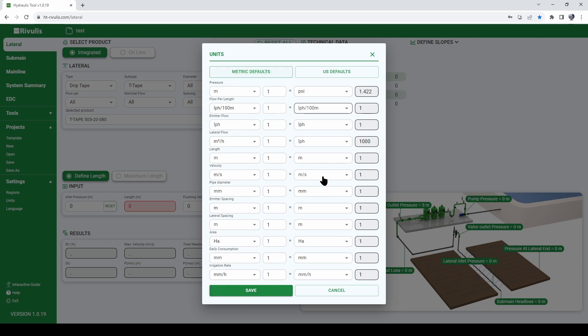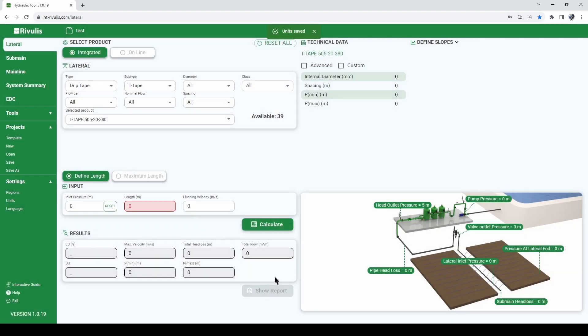So click on metric if you want to use metric units of measurements. Click on save and now we are ready to start our irrigation design.